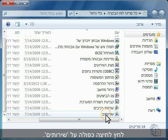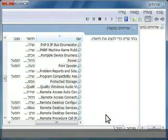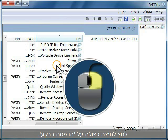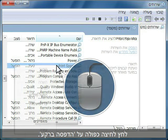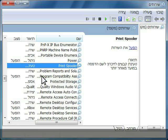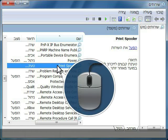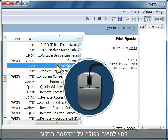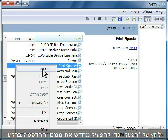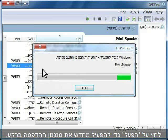Double-click Services, right-click Print Spooler, click Stop to stop the Print Spooler, right-click Print Spooler again, click Start to restart the Print Spooler.